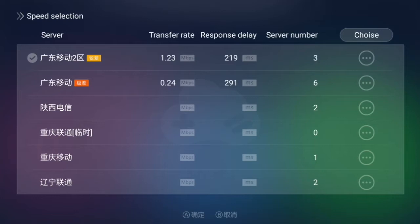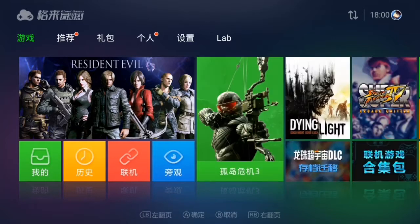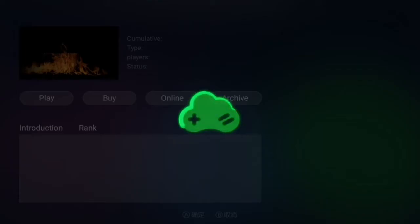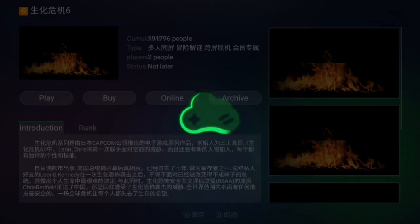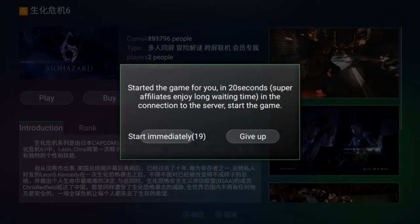Now let's play any game. If you face error 128, please let me know in the comments and I will upload a video on that. Let's open Resident Evil 6 — click on play. You can see the simulator says 'start immediately.'